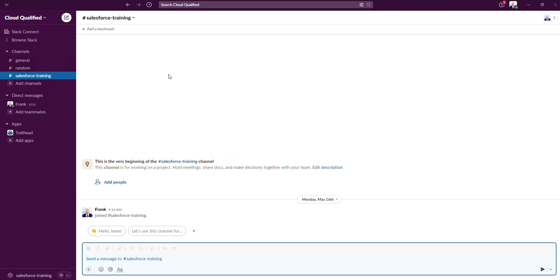Unlike email chains and siloed conversations, Slack provides users the ability to see the entire picture in one space. Slack essentially replaces email communication.